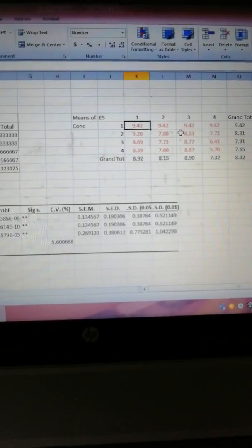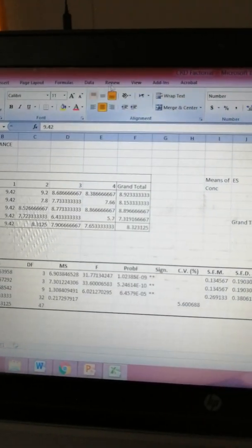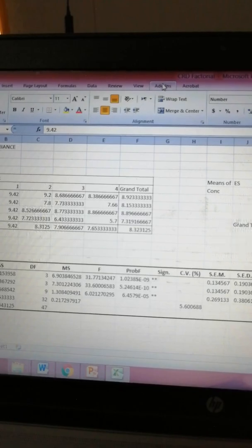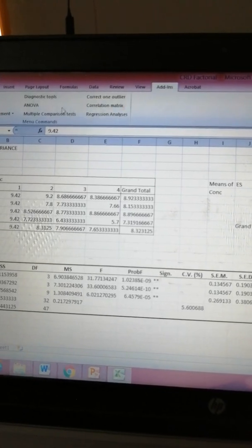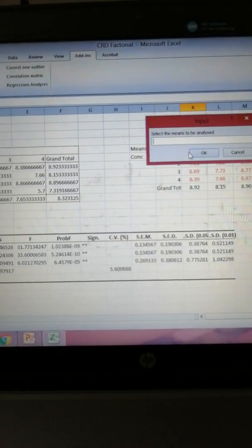So we will go to add-ins. In add-ins there are multiple comparison tests, and within multiple comparison tests...